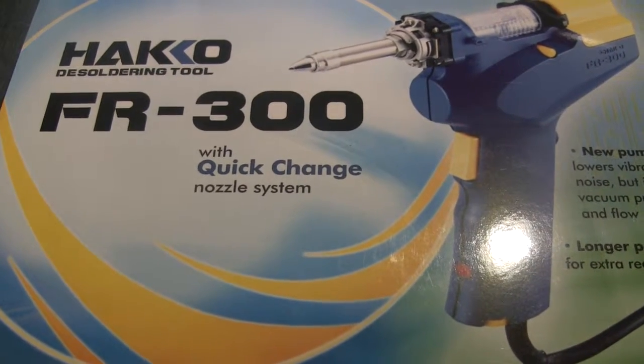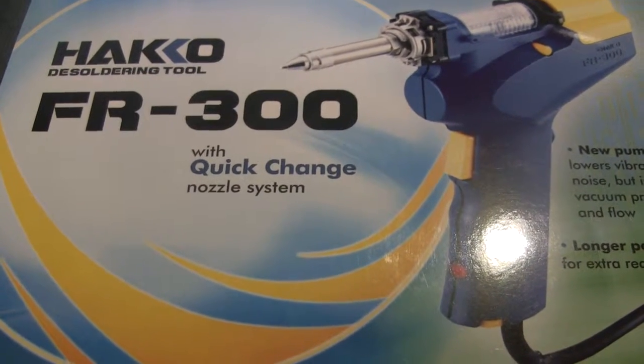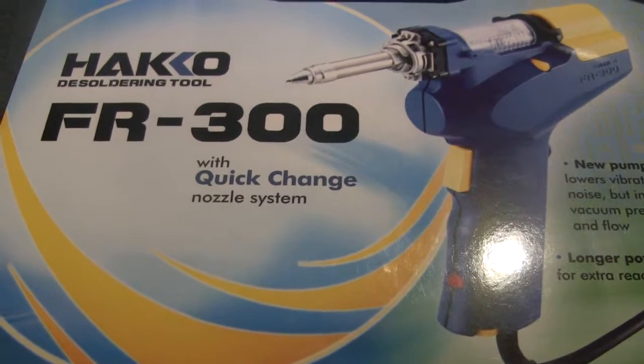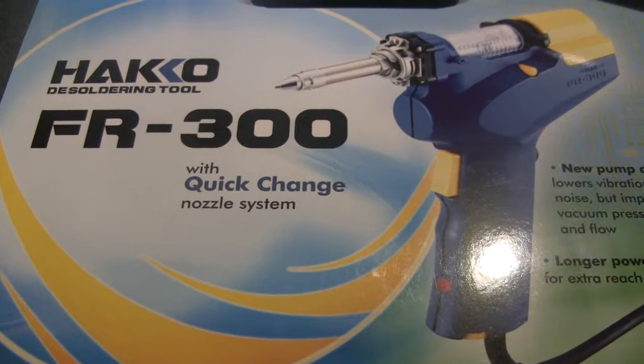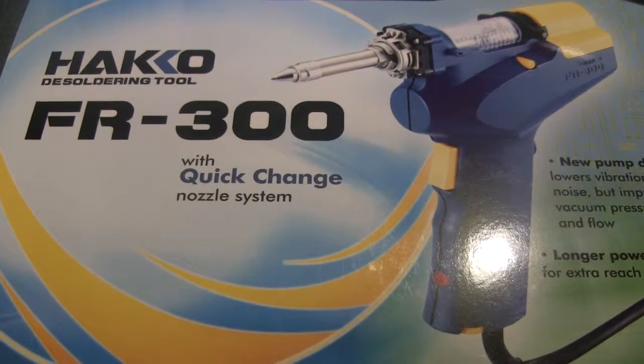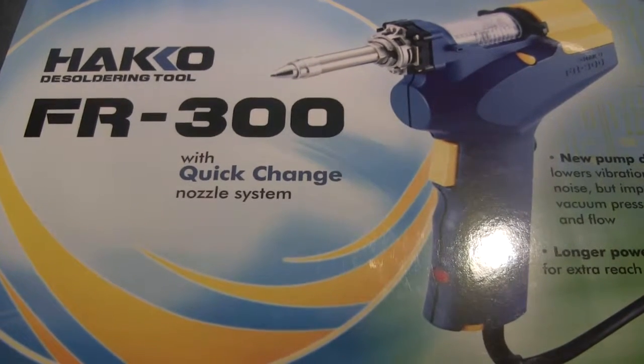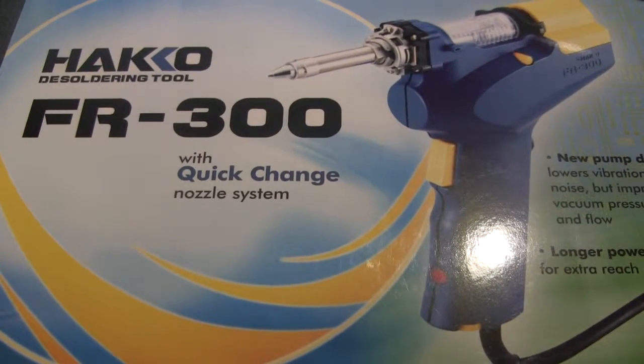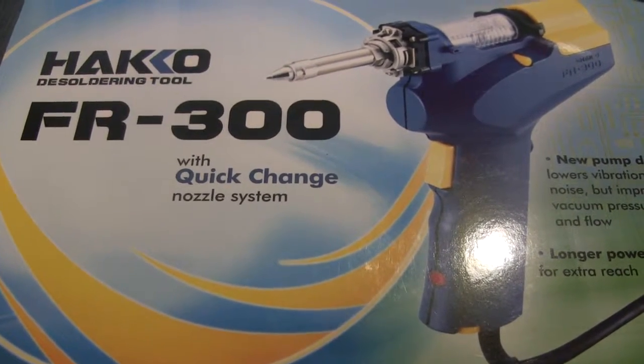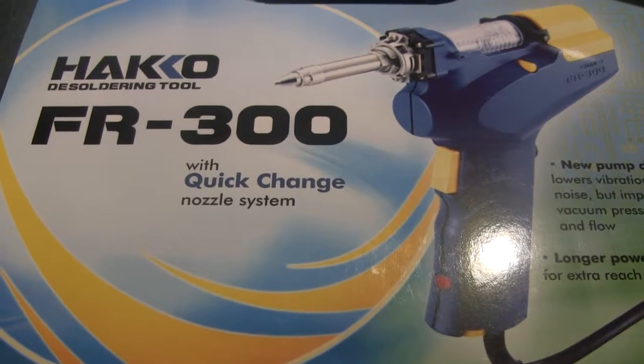Okay, it is March 19th, 2016, and this just came in the mail. It's my new Hakko, my Wacko Hakko desoldering tool.